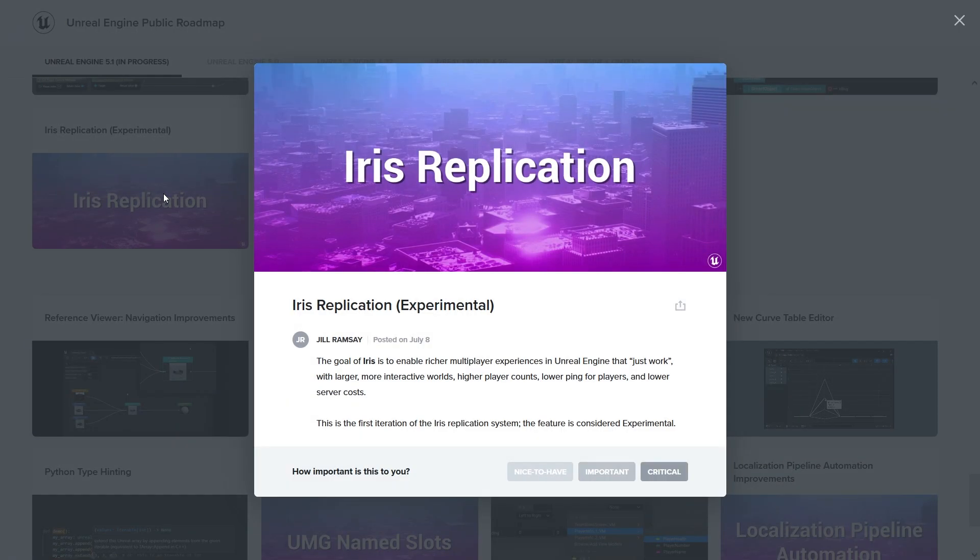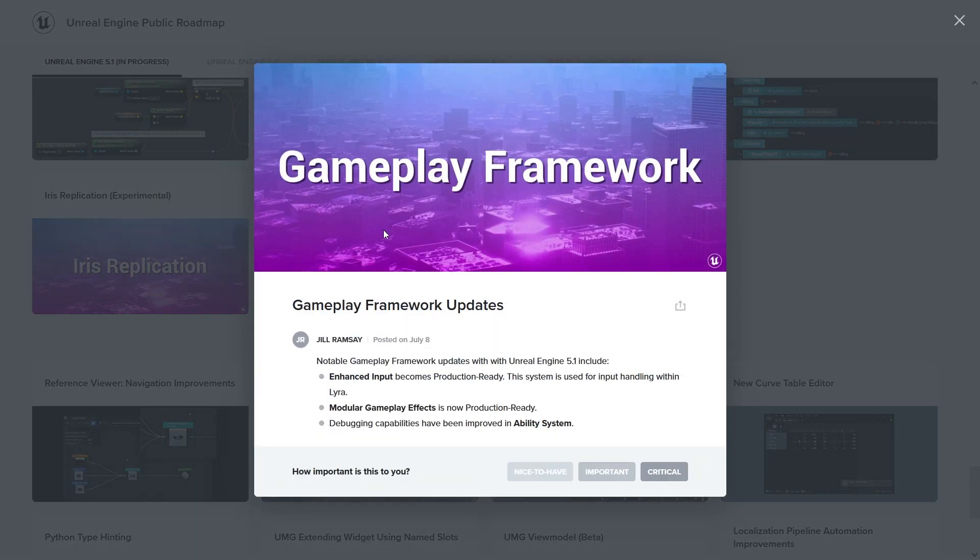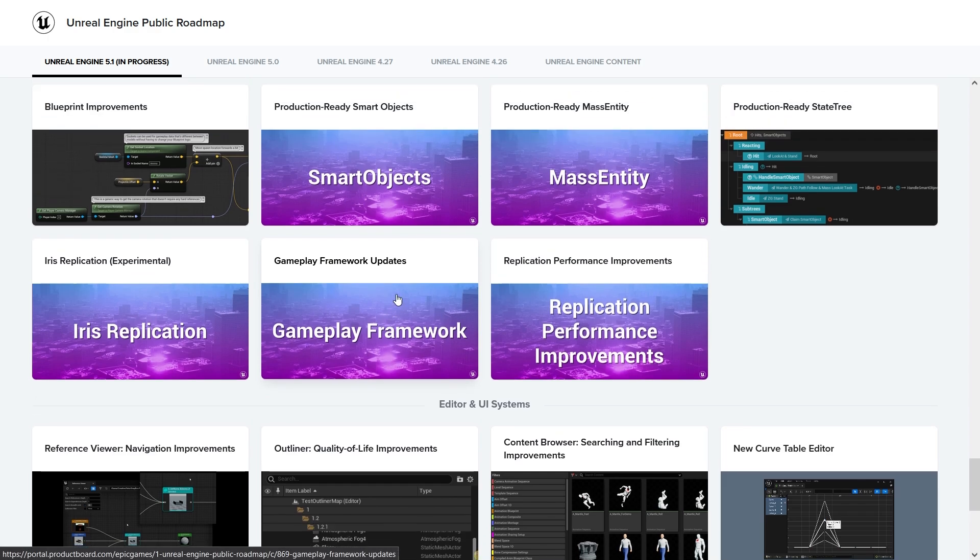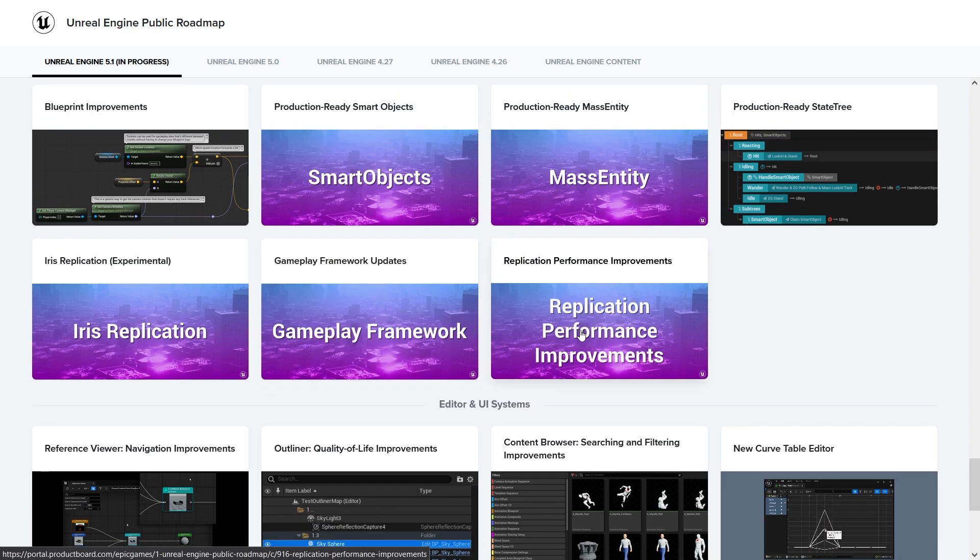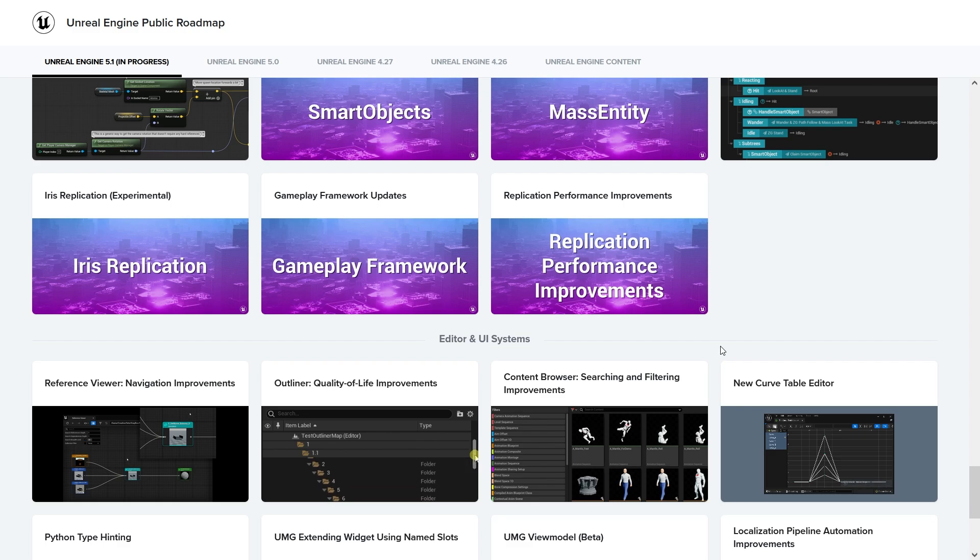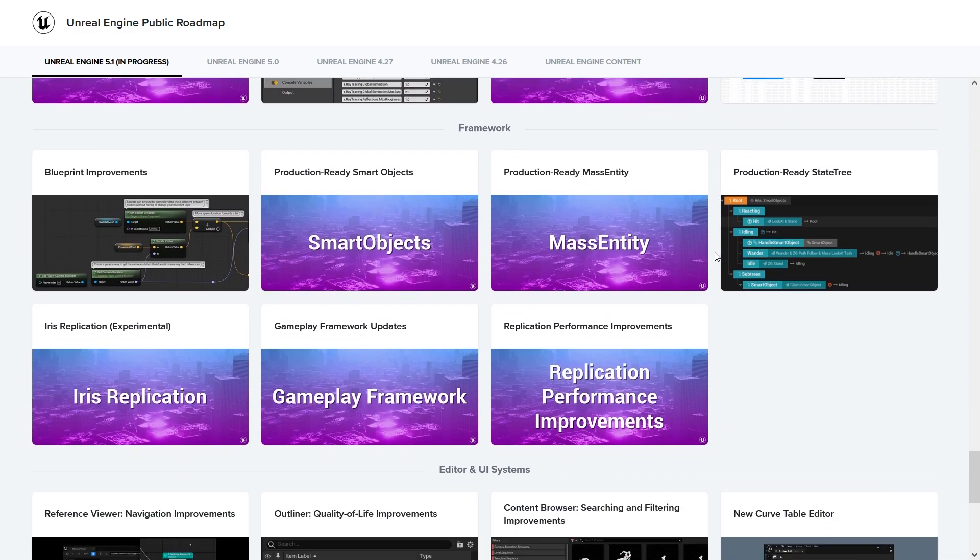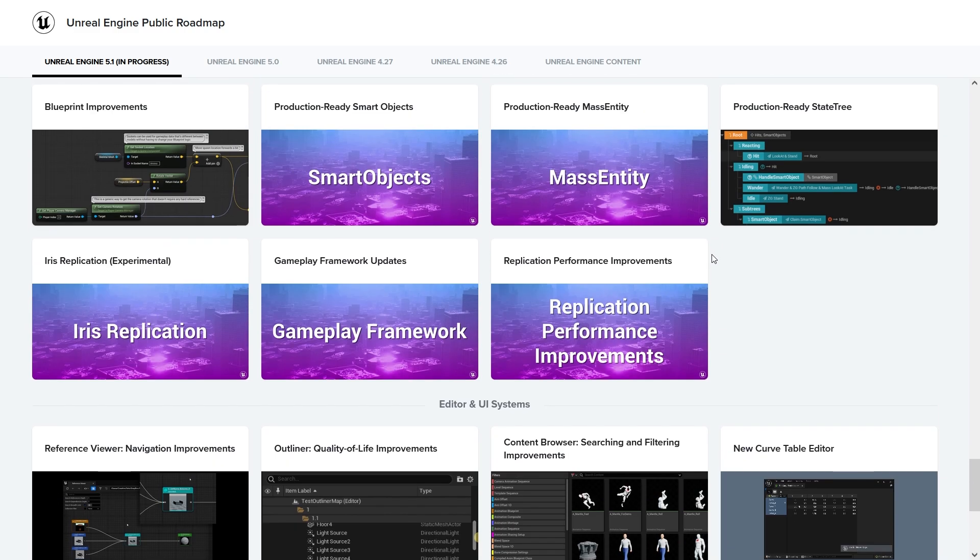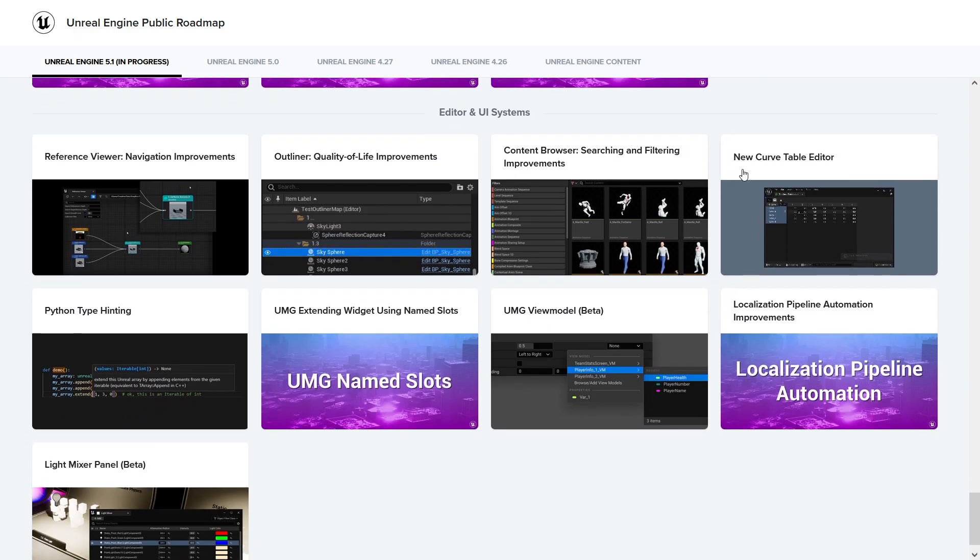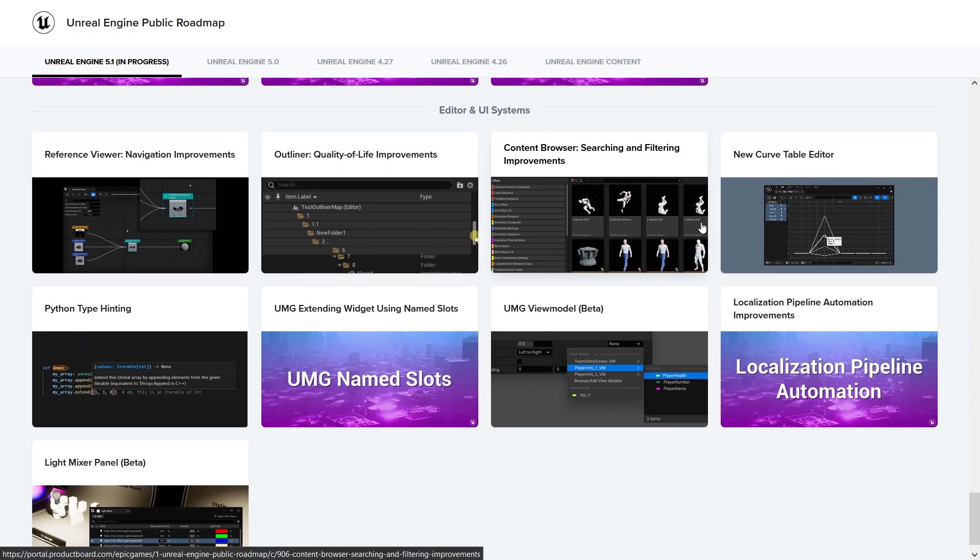Iris replication - basically multiplayer I guess. Gameplay framework updates - Enhanced Input, modular gameplay effects, and debugging capabilities have been improved in Ability System. We're going more for a modular approach when creating games. Having the Gameplay Ability System, the different types of game modes, and you can reuse them in many other games - it's quite a big thing for this game generation. So it's nice to see some updates on the editor and UI system.